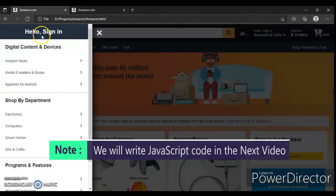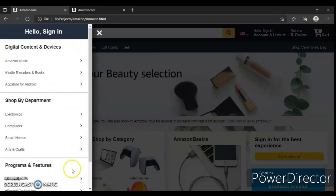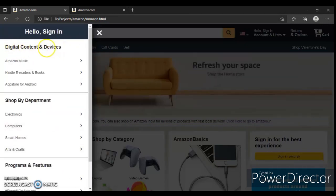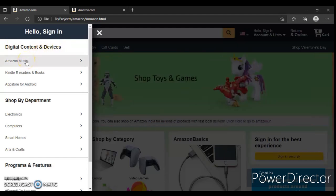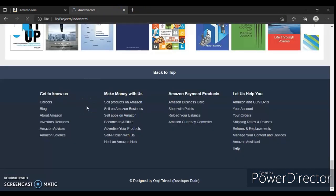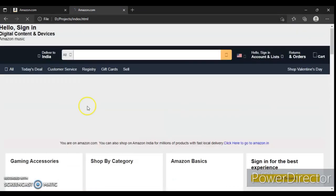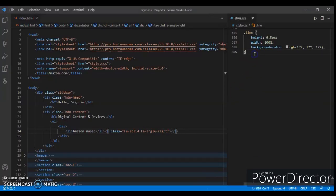So the sidebar is all above. This is our sidebar. 'Digital Content and Devices' is the h3 heading of the hidden-content class. 'Amazon Music' is the div list item, and this is the icon. Now let's design it and check how it is looking.